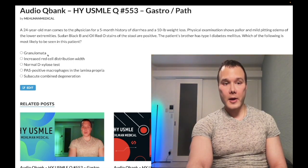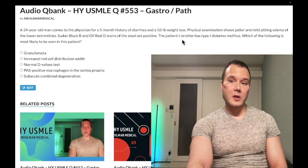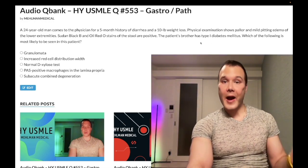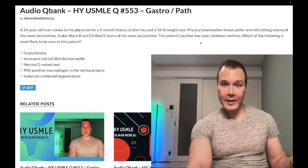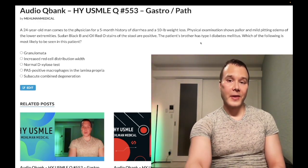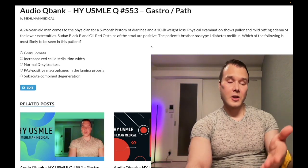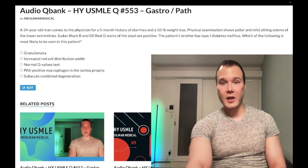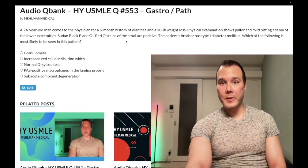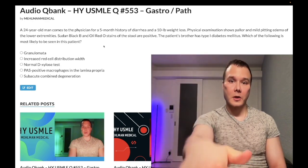Granulomata as an answer choice refers to Crohn's disease with non-caseating granulomas — also exceedingly high yield. The relevance of the brother having Type 1 diabetes is that autoimmune conditions go together; the patient could have psoriasis, pernicious anemia, or SLE. Similarly, they push you toward autoimmune diseases this way. You can also know that anti-tissue transglutaminase IgA antibodies are positive, as well as anti-endomysial antibodies, which are the same as anti-gliadin in celiac disease. The Sudan Black B and Oil Red O stains are just for fat, indicating intestinal malabsorption.